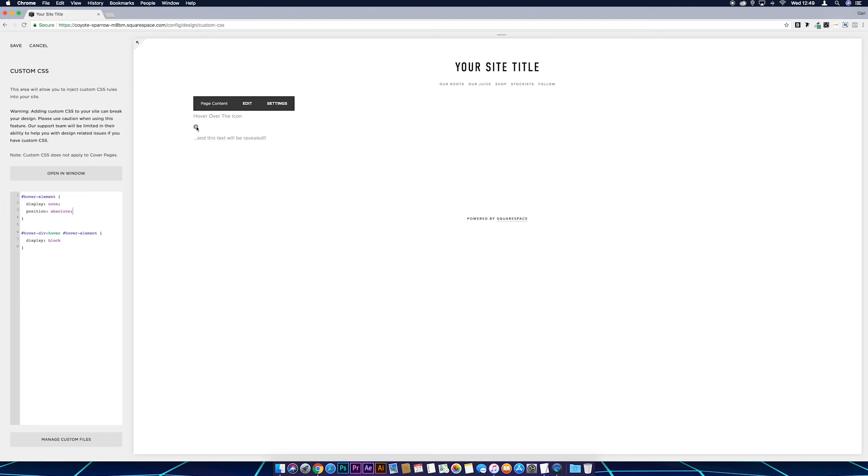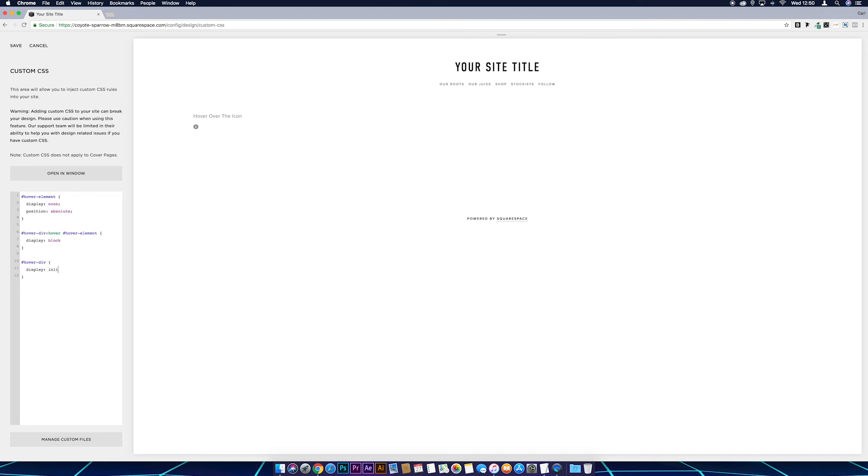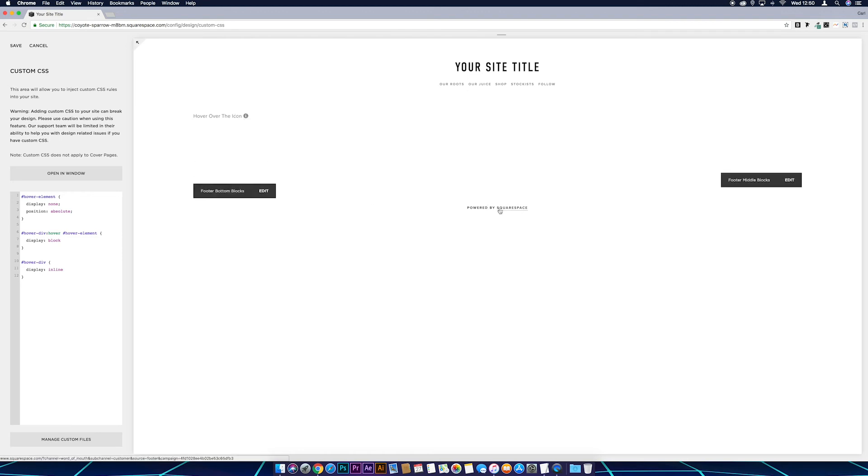Now next thing I want to do is just line all this up so this is on the same line. And to do that, come back to CSS, and I'm just going to copy this hover-div, paste that in there, squiggly brackets, and then I'm just going to put display colon inline.